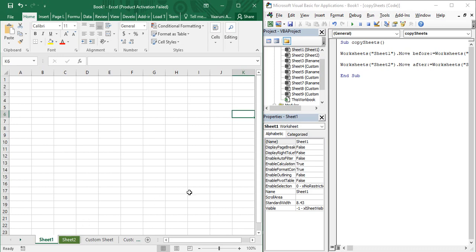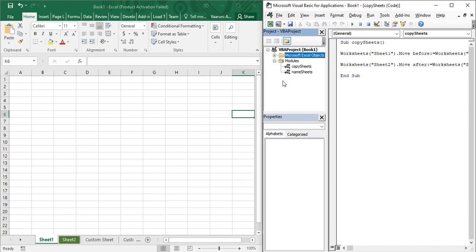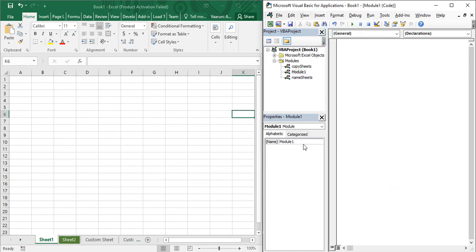Let us see how we can use this feature using macros in Visual Basic. Open the VBA editor — I have already opened it. If you need to open it, use the shortcut Alt+F11. Go to the Insert menu, then Module to create a new module. Provide a name for the module; I'll name it 'ColorSheets' since we are going to color the sheets, so that afterwards you can understand what this module does.